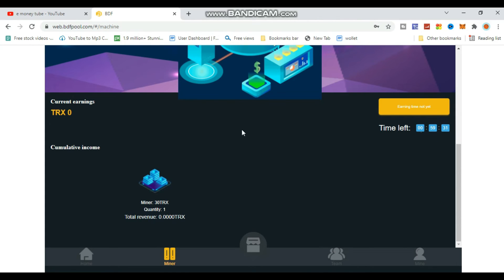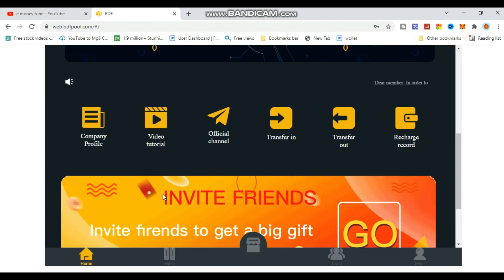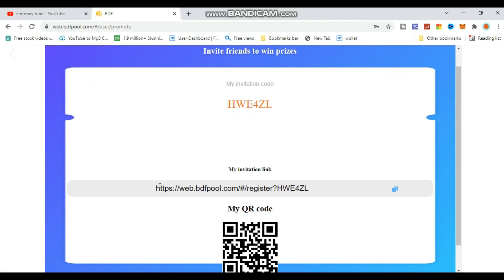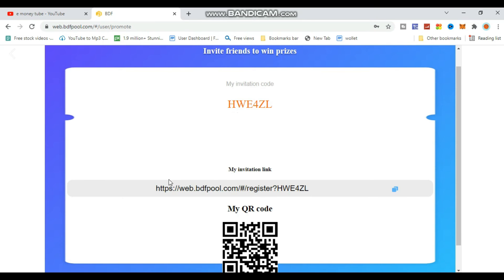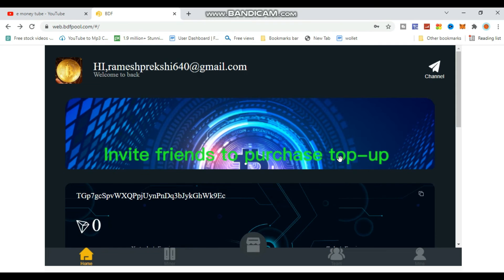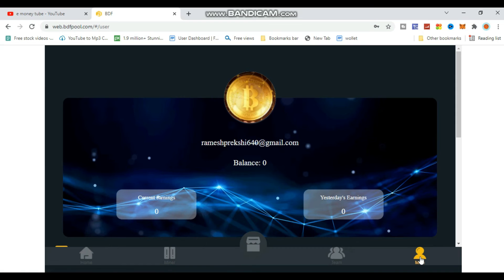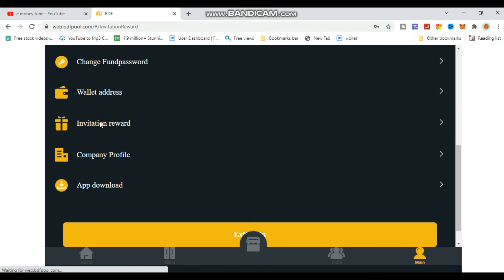You can earn through mining and invitation rewards. Check your earnings in the credit section. Share your invitation code with friends to earn referral bonuses. The invitation income appears automatically when someone joins using your code.